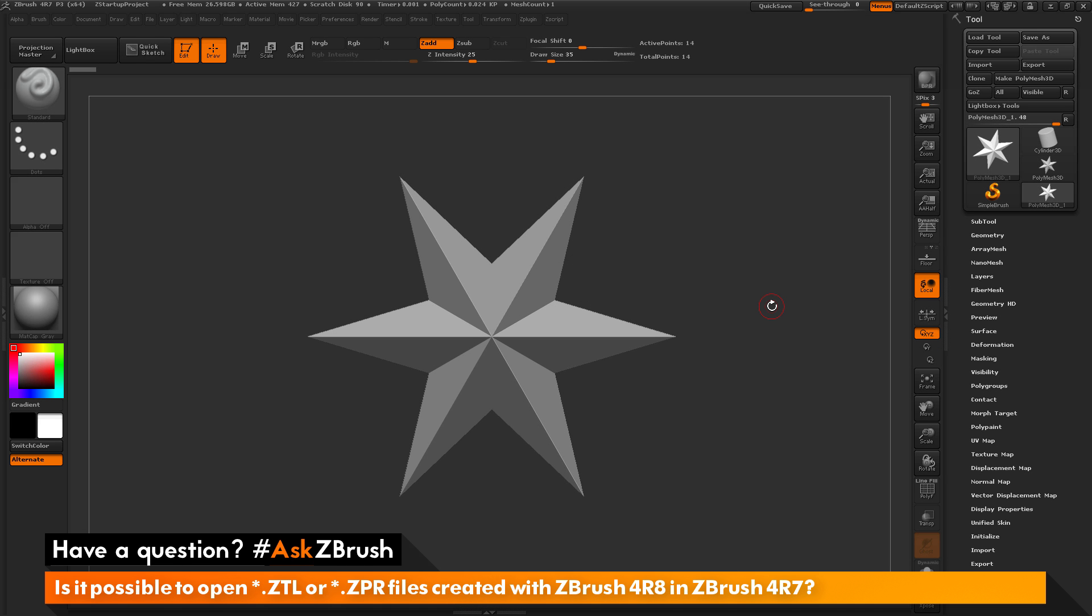This is Joseph Drust, and welcome back to another episode of Ask ZBrush. We had a question sent in asking: Is it possible to open ZTL or ZPR files created with ZBrush 4R8 in ZBrush 4R7?